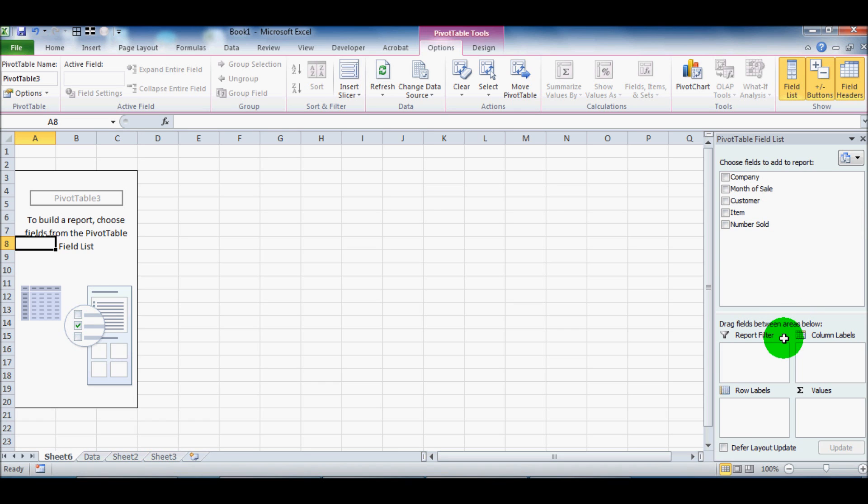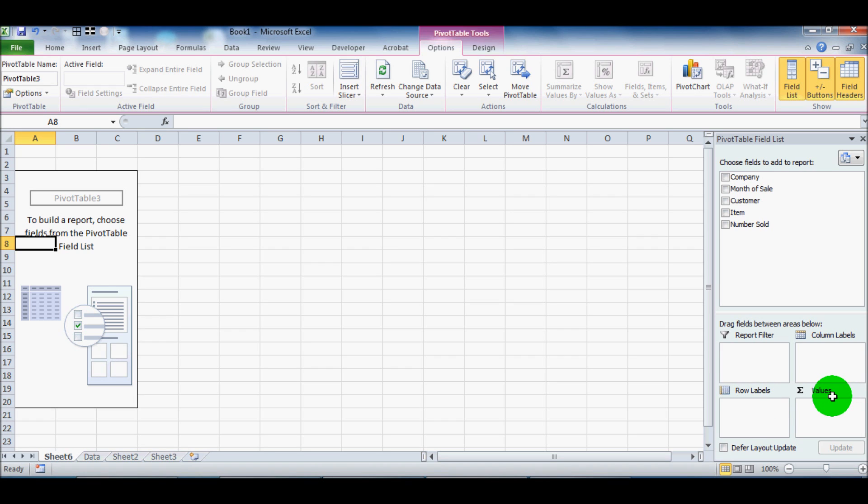And then down below, we've got report filter, column labels, row labels, and values. And I'll go through each one of these individually here in a moment.